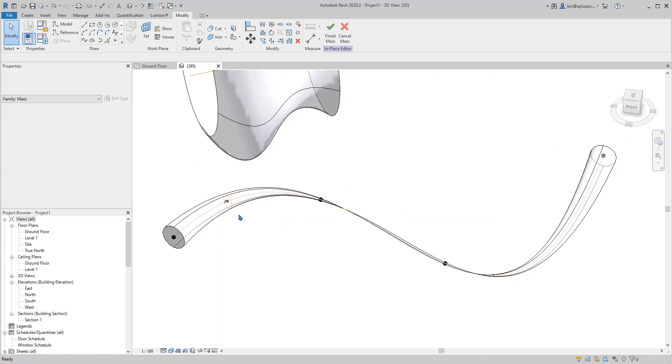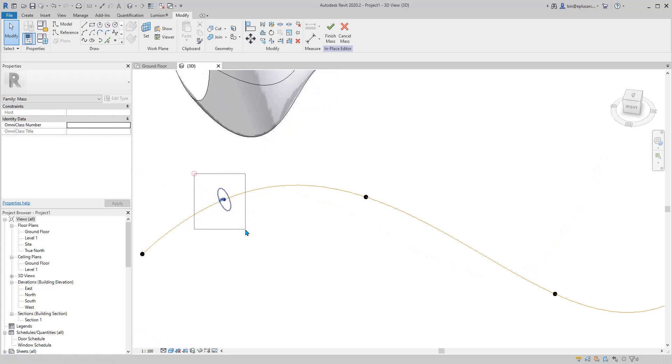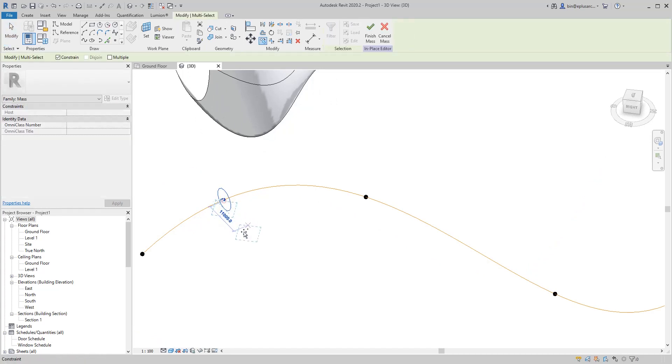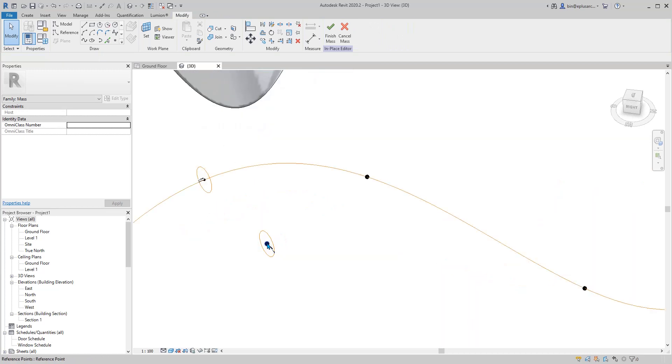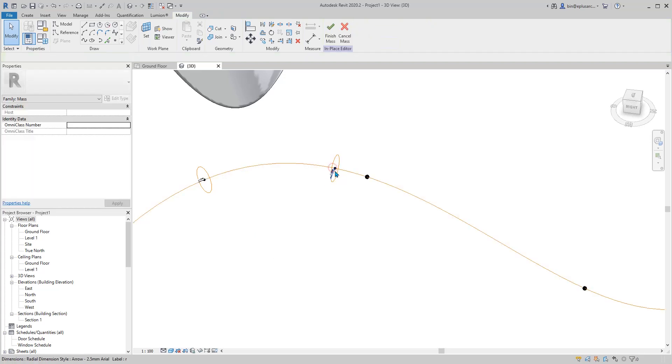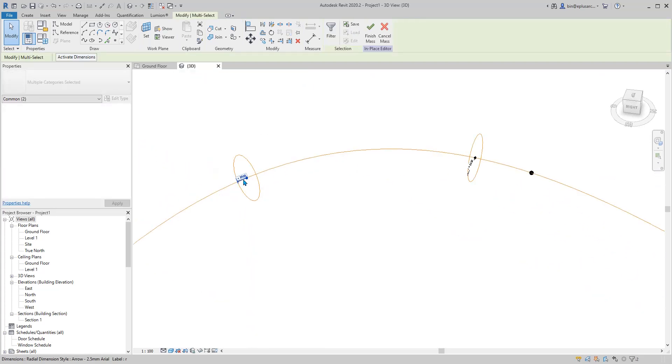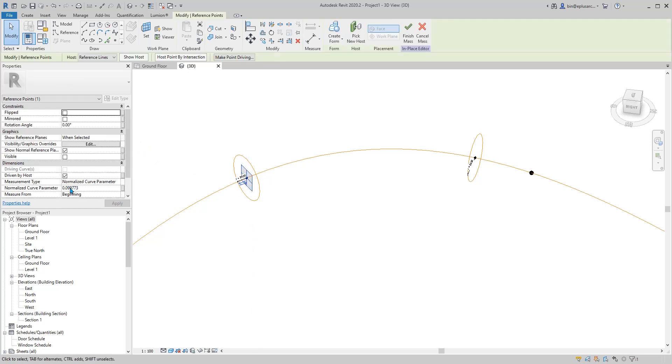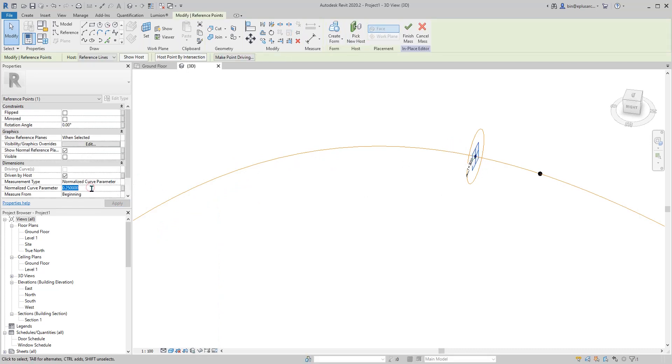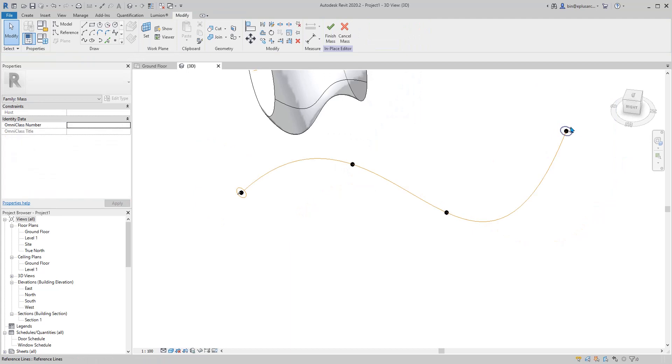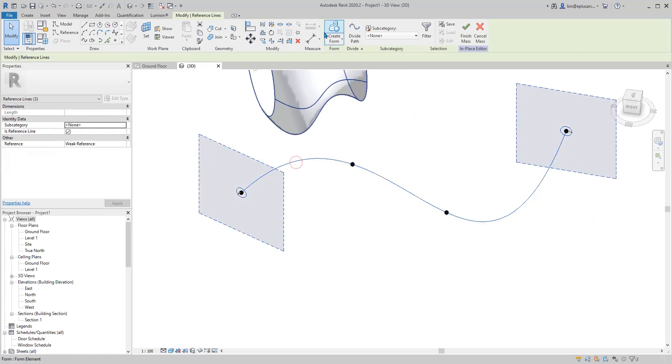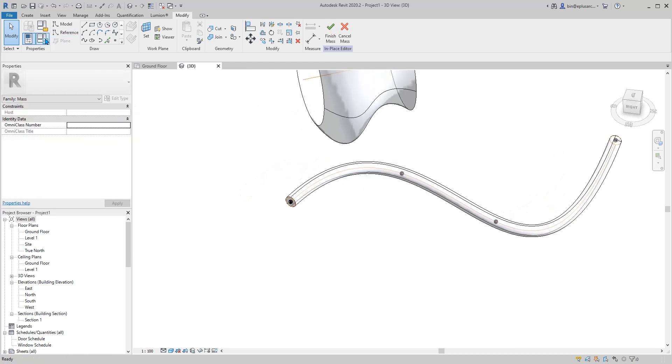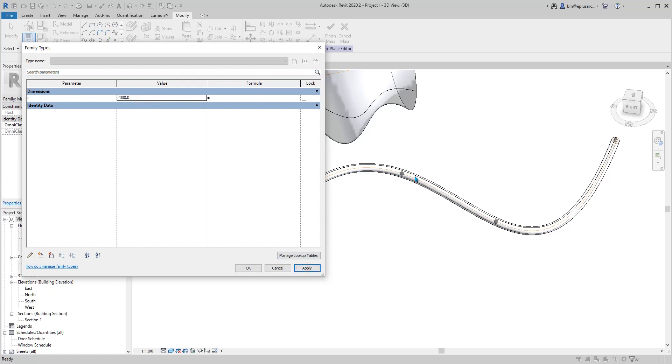So what we need to do is I'll delete this sweep and then copy this one. Select this point and pick new host, pick here. Select this point and move this to zero and select this point, move it to one. Now we have two profiles in the path, create form. So if I change this radius, the whole sweep will change properly.